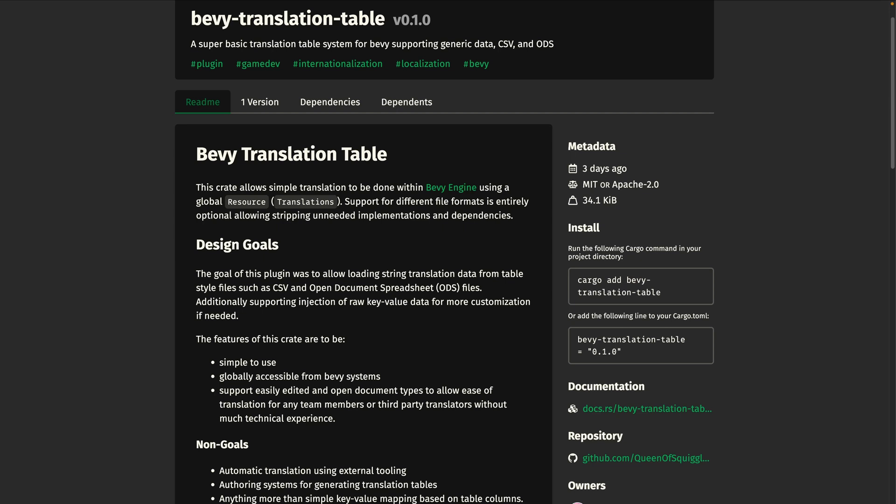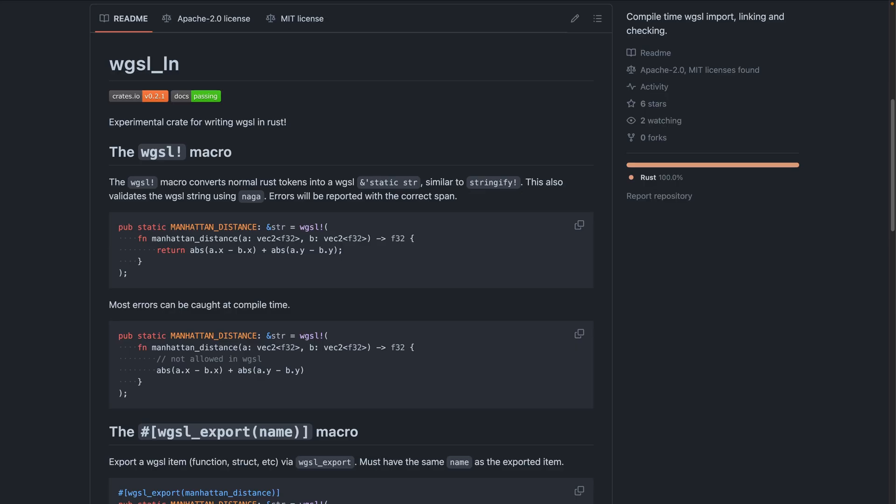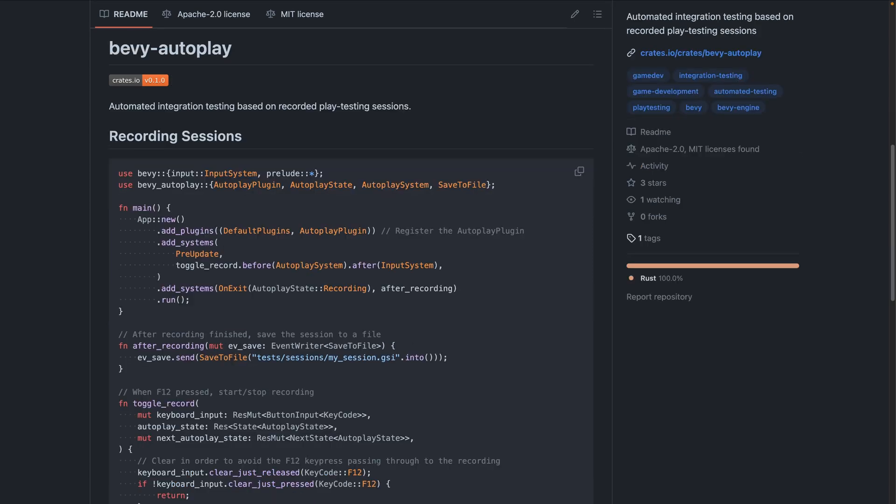Including bevy translation table, which is a crate for performing simple key value translations, with only the currently needed locale loaded into memory. WGSLLN lets you write WGSL in Rust, with support for compile time error checking and global imports.